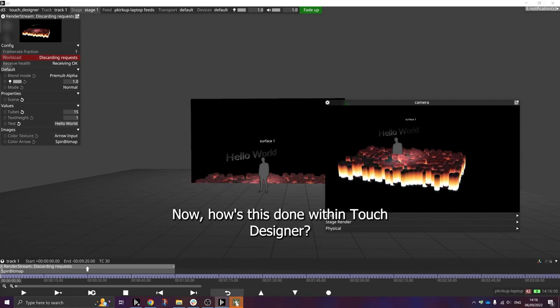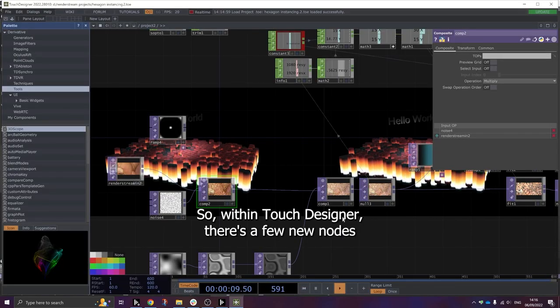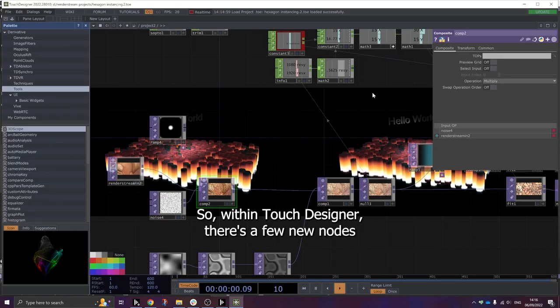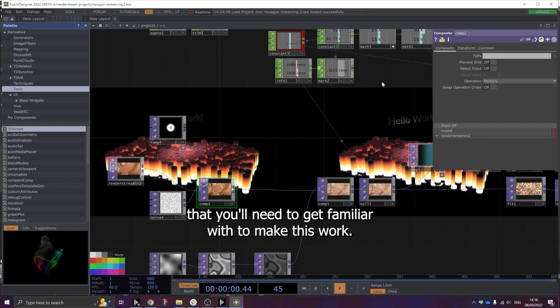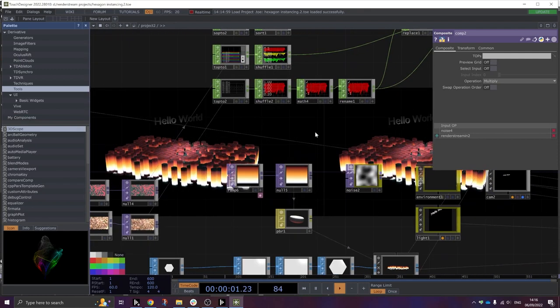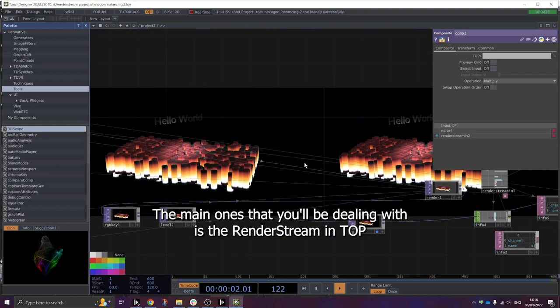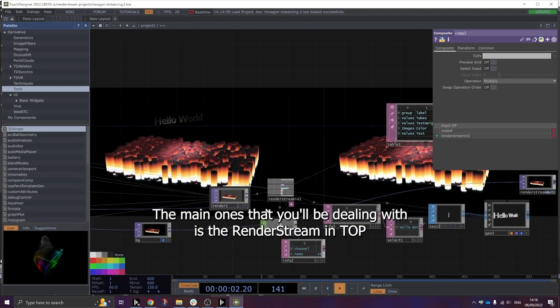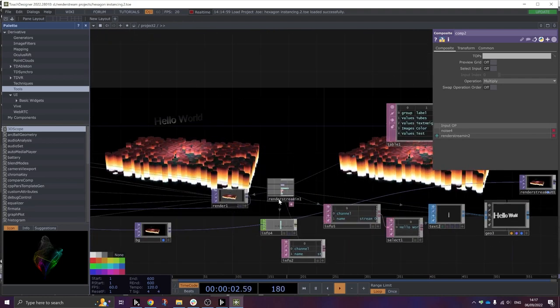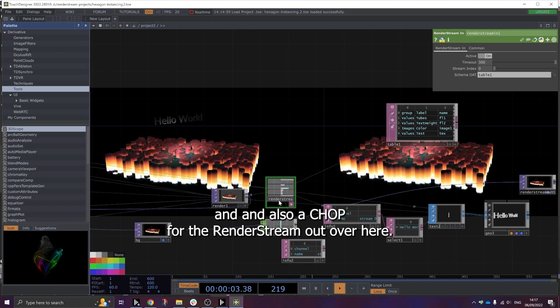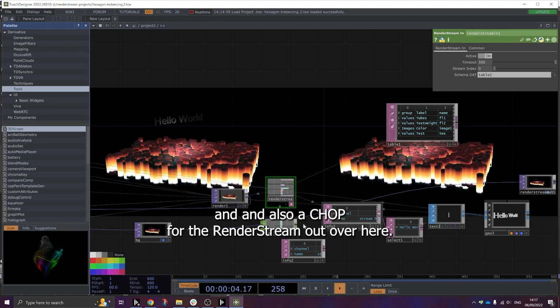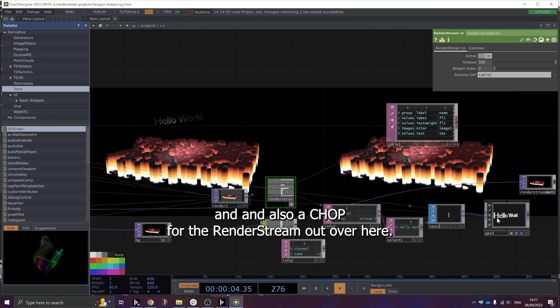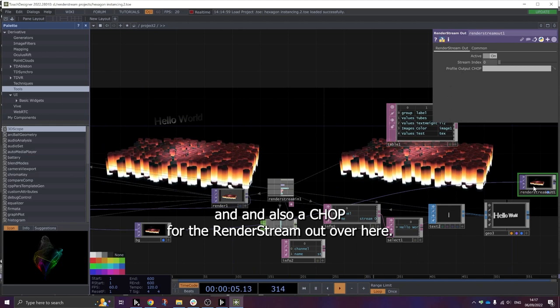Now, how's this done within TouchDesigner? So within TouchDesigner, there's a few new nodes that you'll need to get familiar with to make this work. The main ones that you'll be dealing with is the RenderStream in top and also a chop for the RenderStream out over here.